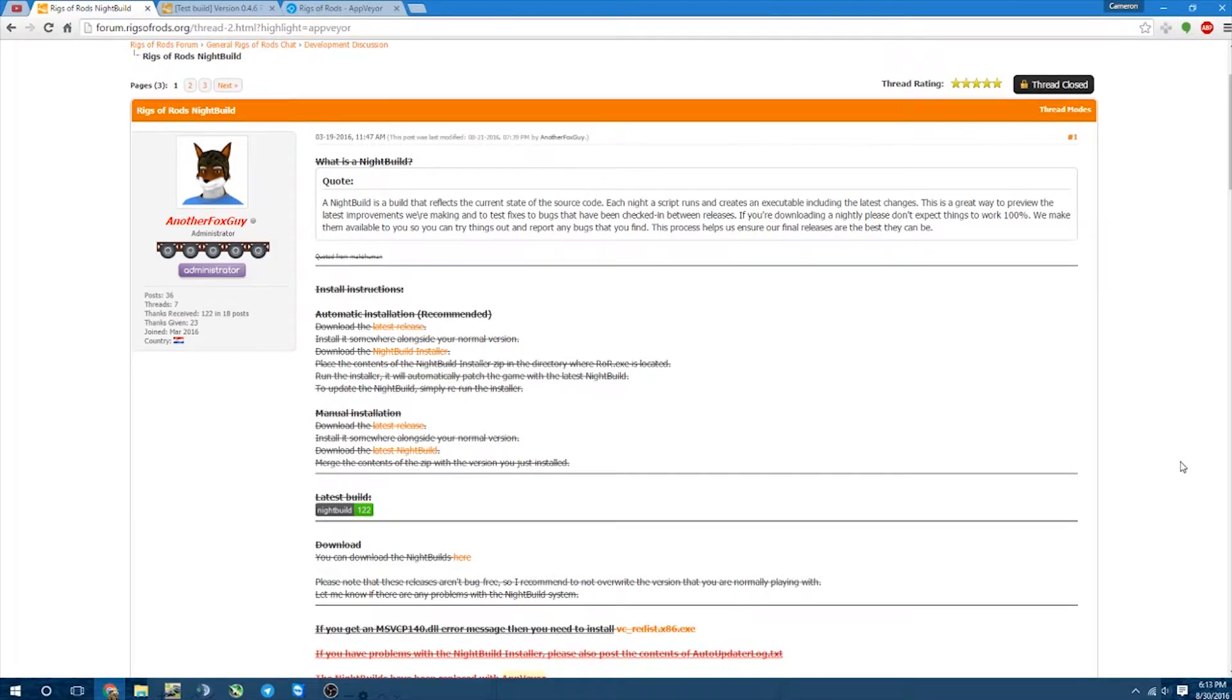What's happening guys, Safety Liner C2 here. So I am going to show you how to download and install AppVare.